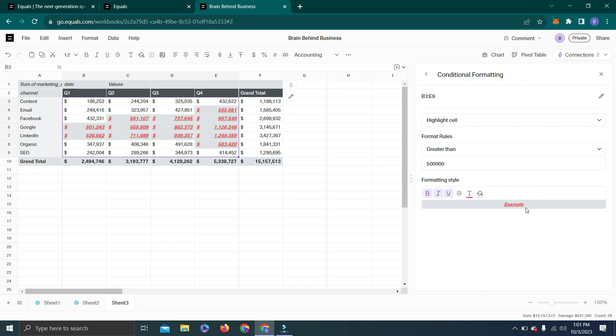I hope you like this video about Equals as it's making things easy to use even for people who don't have much knowledge about Excel. You guys can try to use Equals from the link below and explore these amazing features yourself. If you want me to make another video about Equals and explain more features, please show your interest in the comments.